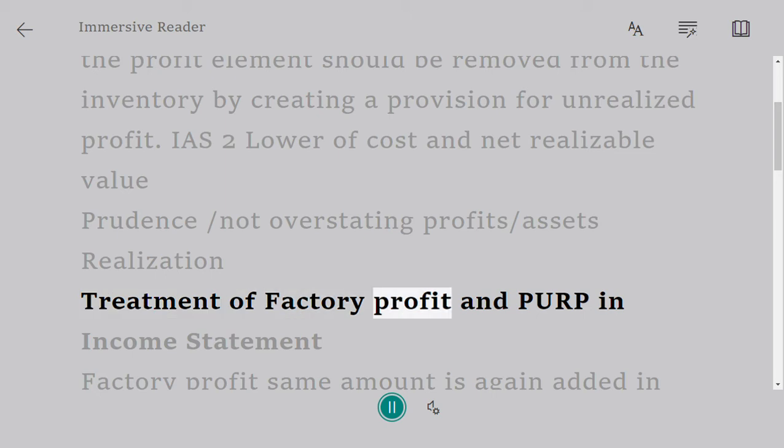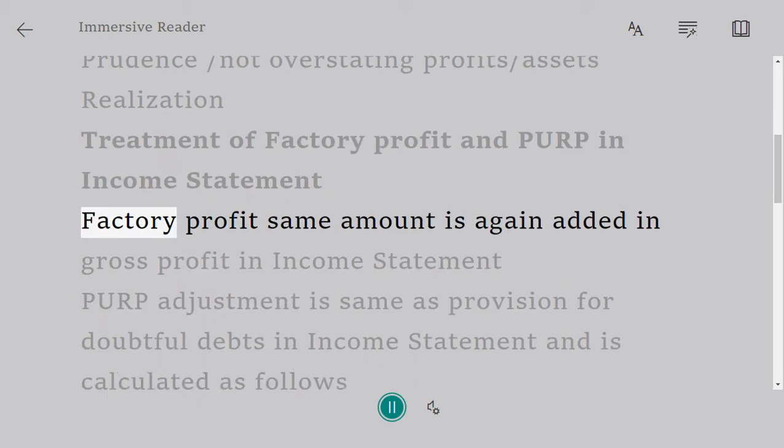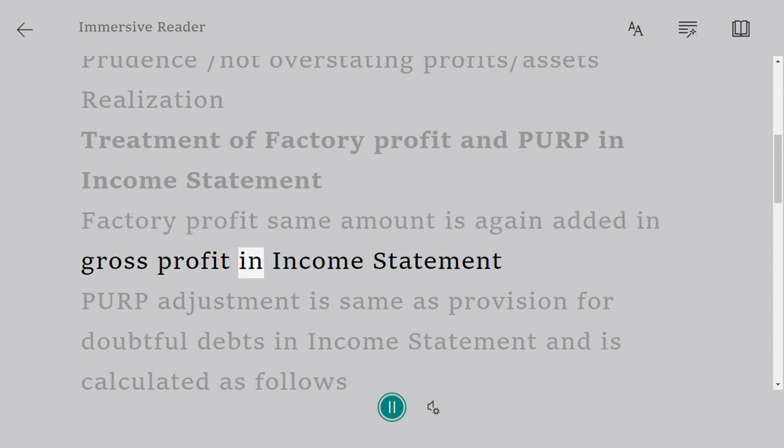Treatment of factory profit and PURP in Income Statement. Factory profit - same amount is again added in gross profit in Income Statement.